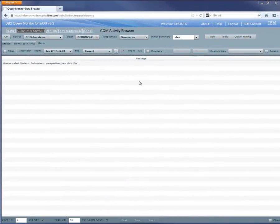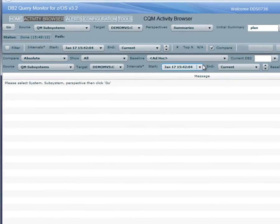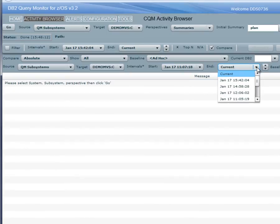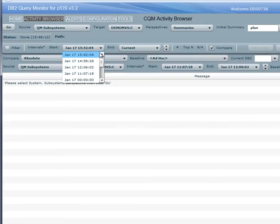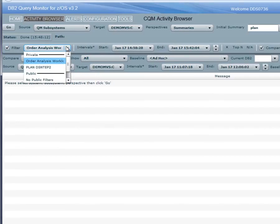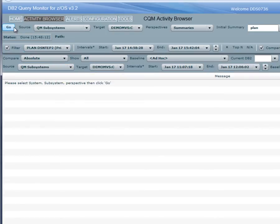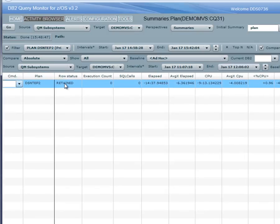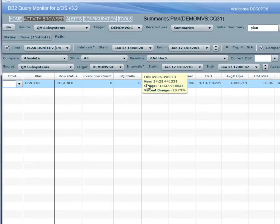Next, the DBA runs the workload again and looks at Query Monitor to observe the performance data after acceleration. First, the DBA clicks Compare and chooses the interval that represents the baseline when the workload ran in DB2, and the compared interval during which the workload ran accelerated. The DBA also uses the predefined filter to show only the workload's plan name of DSNTEP2. The row status of Retained indicates that this workload existed in both the baseline and the compared intervals. In this example, the entire workload has improved from 49 minutes to 34 minutes, or 30%, with acceleration.